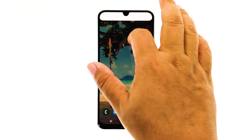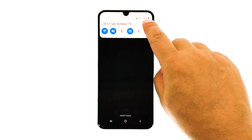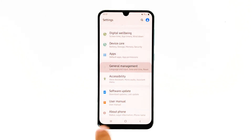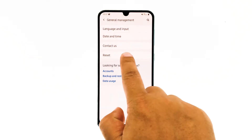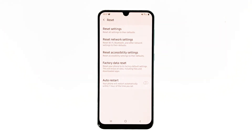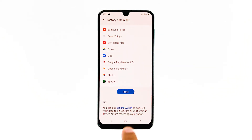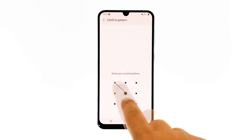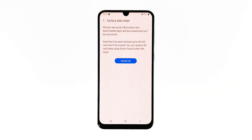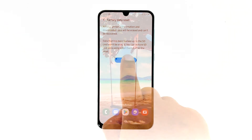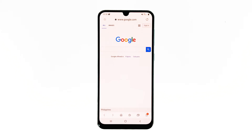Swipe down from the top of the screen and then tap the Settings icon. Find and tap General Management, then touch Reset. Tap Factory Data Reset, scroll down to the bottom of the screen and tap Reset. If prompted, enter your PIN, password, or pattern. Finally, tap Delete All. After the reset, set up your phone as a new device.